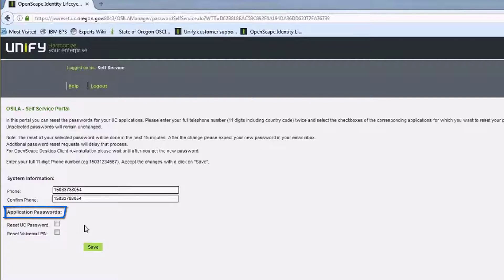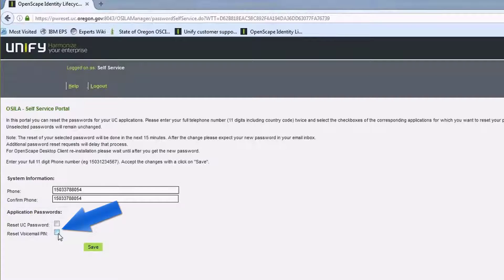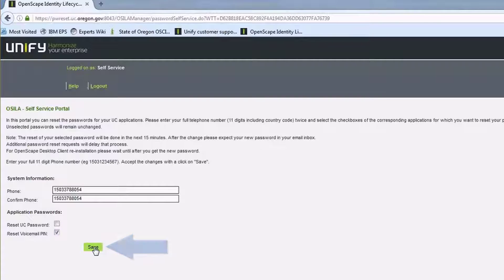Now, under Application Passwords, click on the box for Reset Voicemail PIN and then click Save.